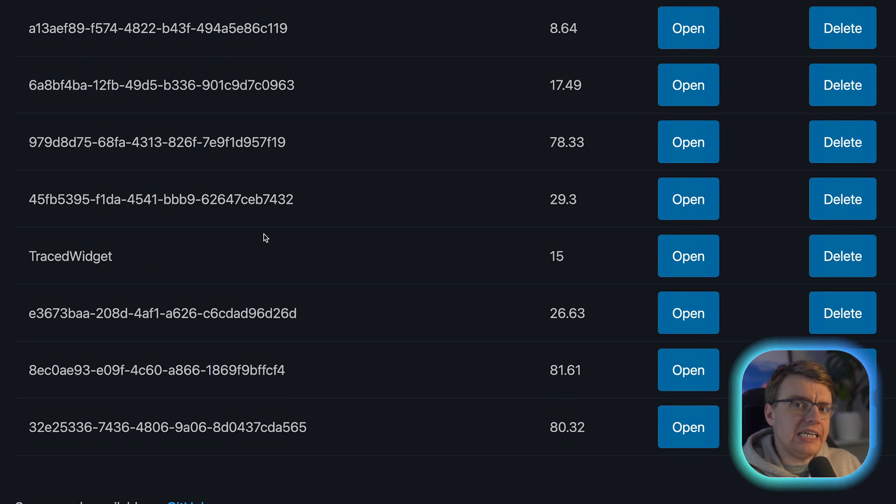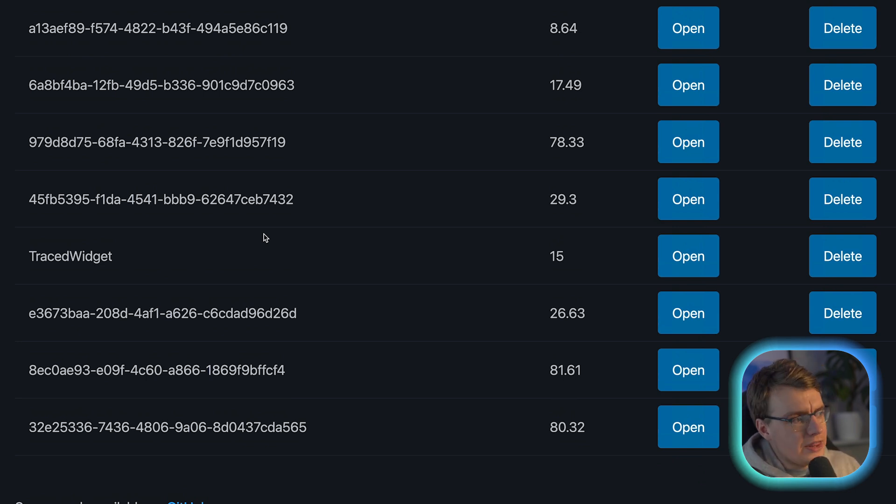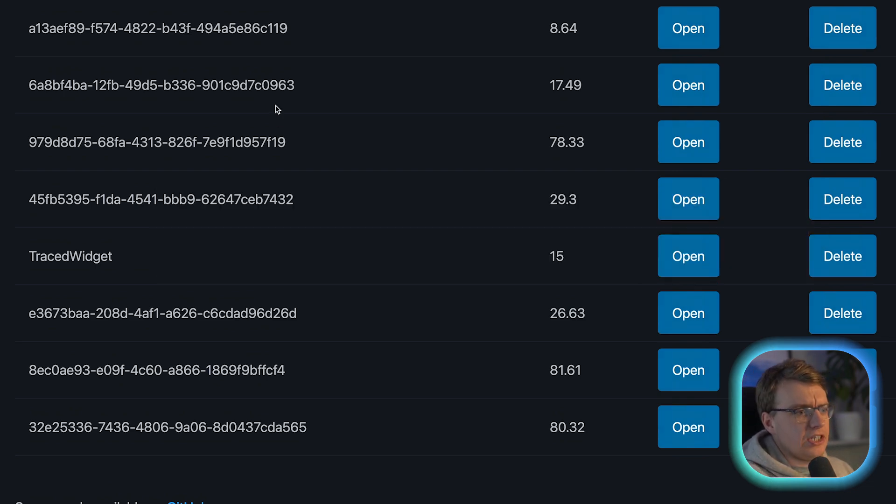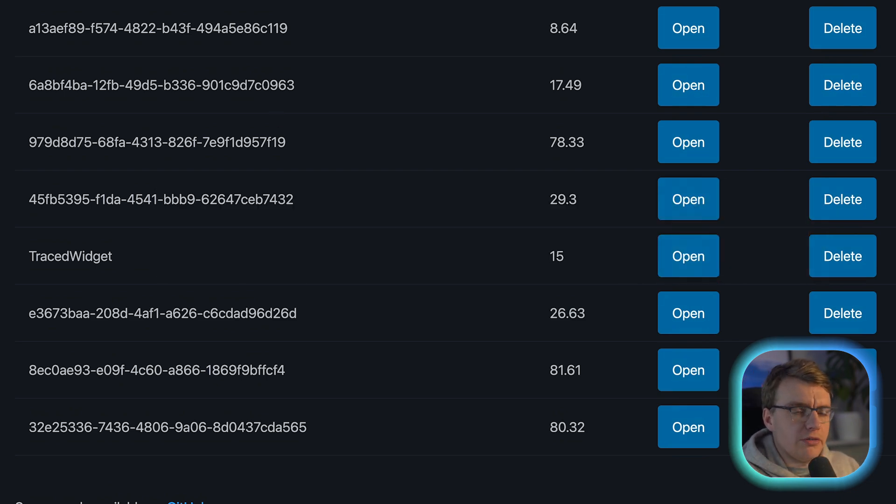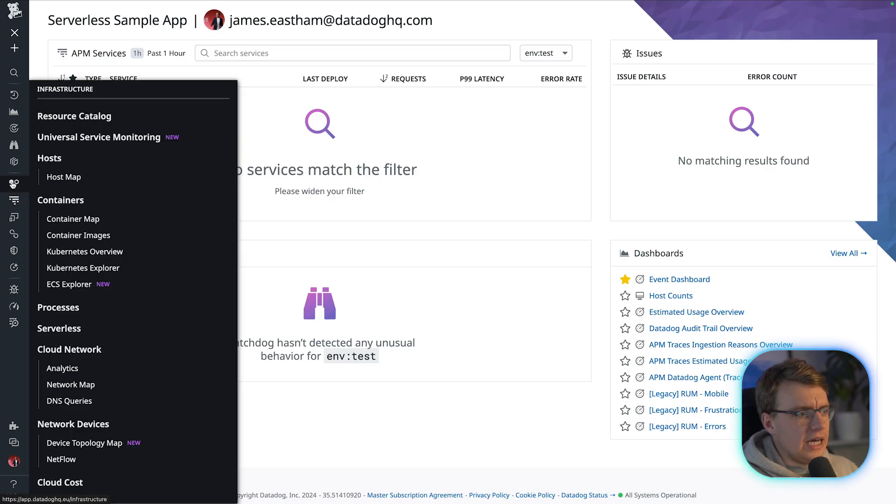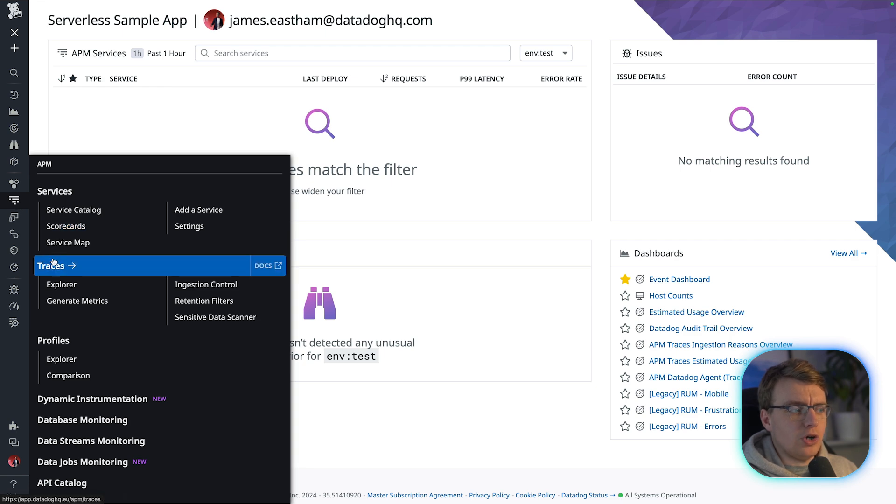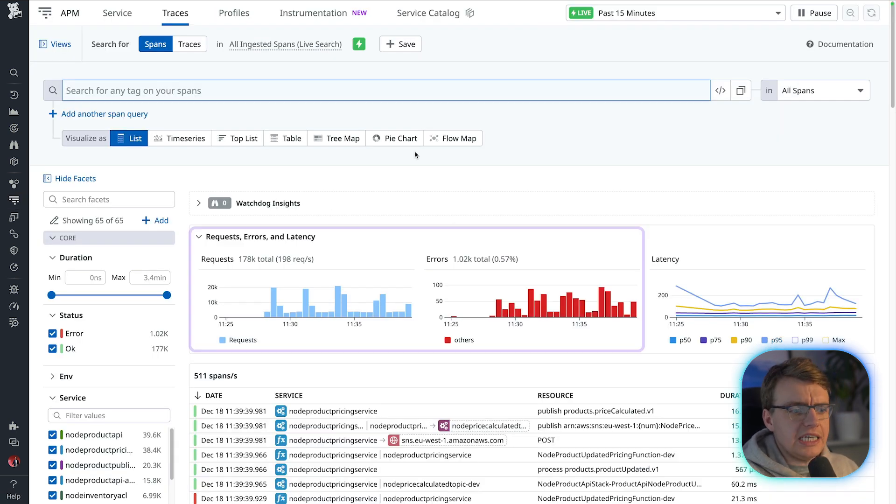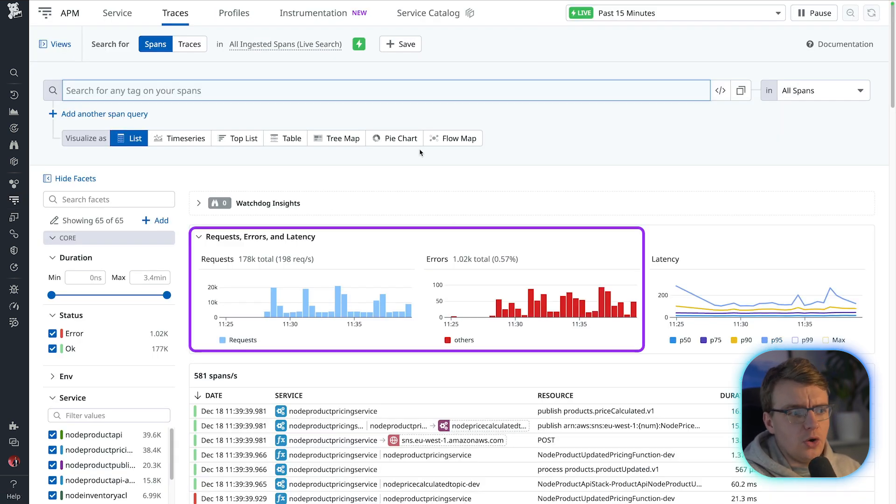The challenge now would be, how would you diagnose a problem with that specific product that has been created? Because if you were to go off to the Datadog UI now, and actually go and have a look at the traces that are being generated, you probably see an awful lot of information going on here.